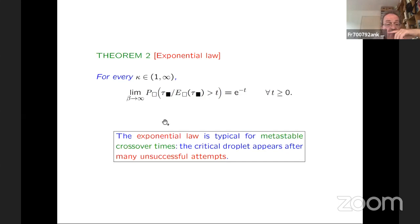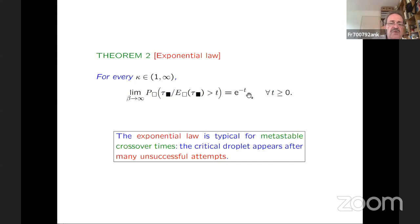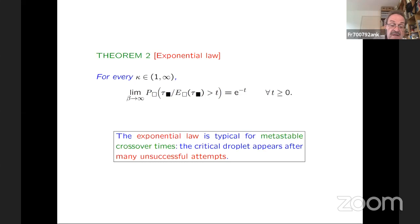The second theorem is an exponential law. If β goes to infinity, the true crossover time divided by its mean is exponentially distributed. The reason is simple: you try to grow a droplet, you fail, you go back to the empty box, and you try again. The time until you finally go over is exponentially distributed because you have to try many, many times before you succeed. The gas is quickly trying to invade this torus, but it's not succeeding until it has created a sufficiently large droplet on which the rest of the particles can rain and fill the box.